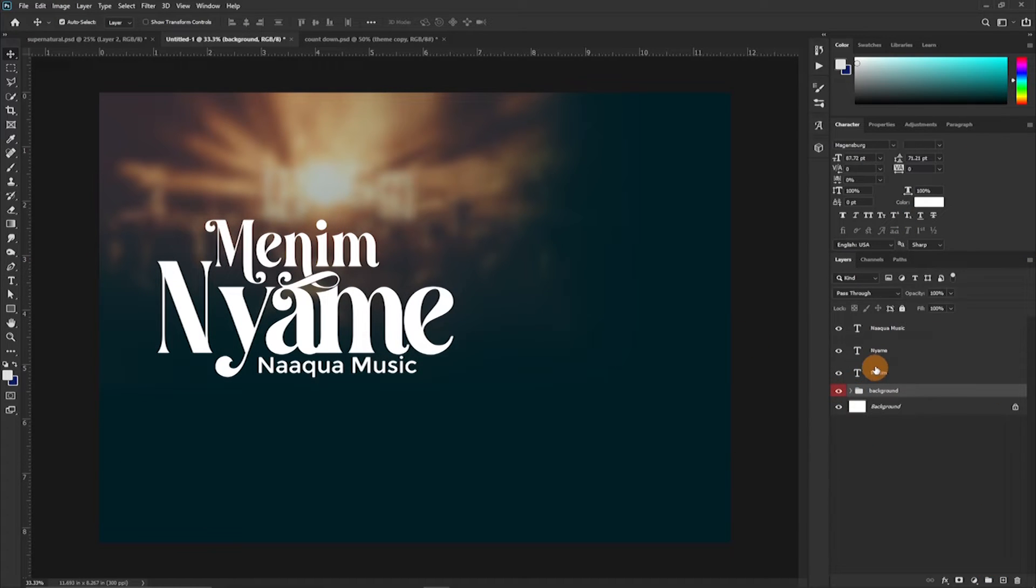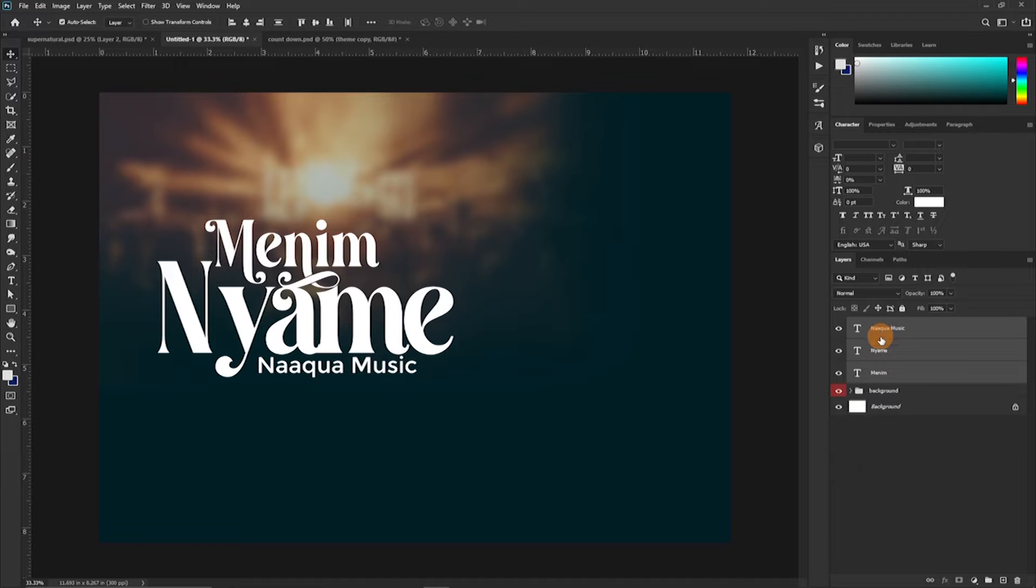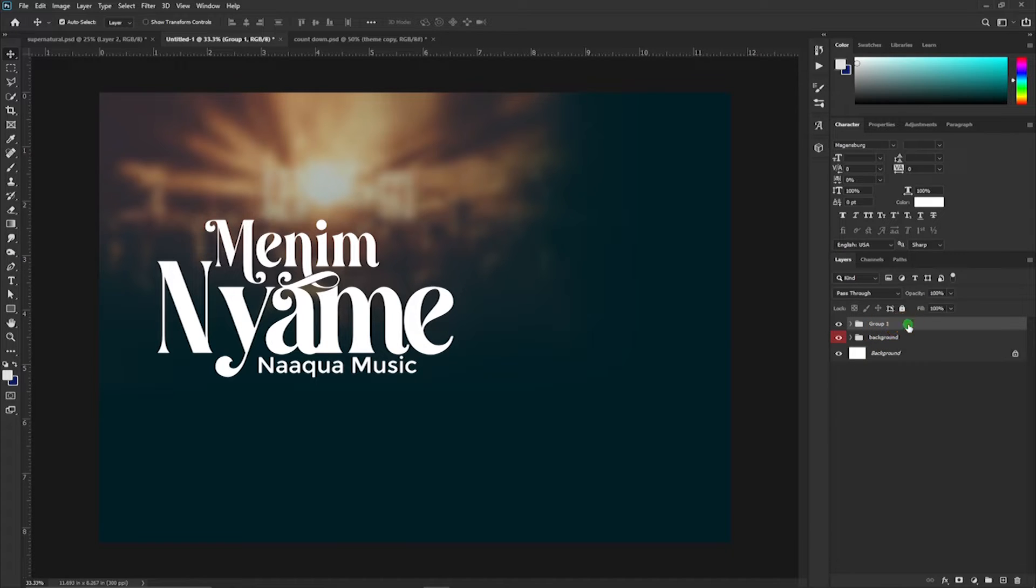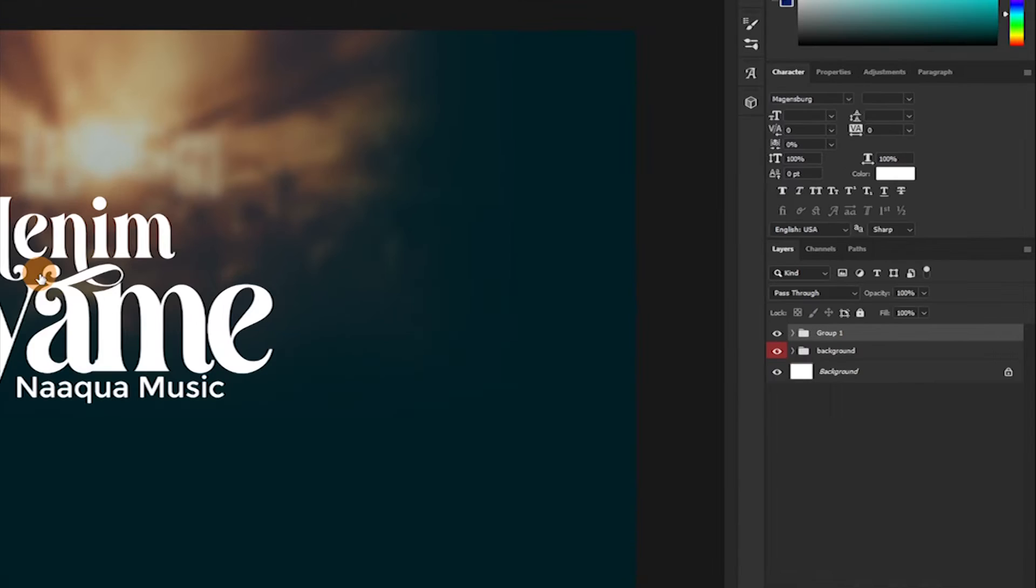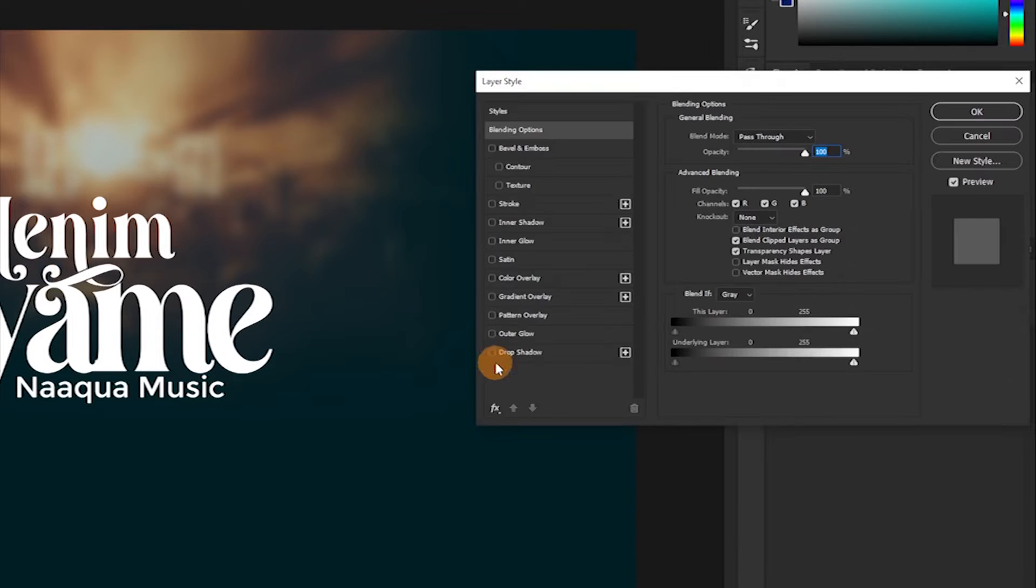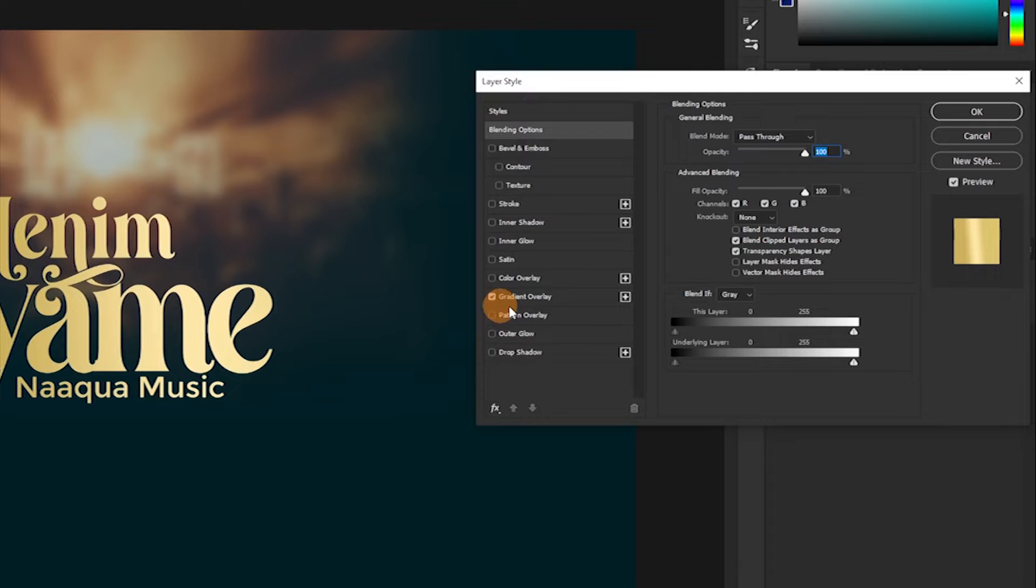My name is an album title for Nekia and it's available here on YouTube. You can listen to this particular song and you'll be blessed.